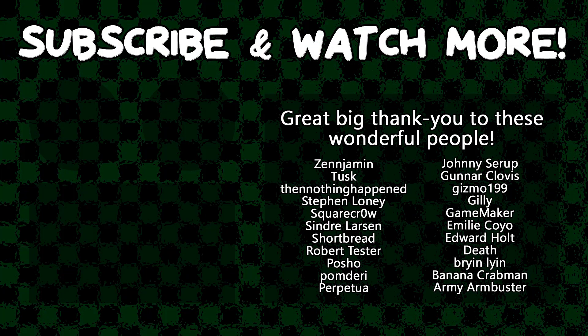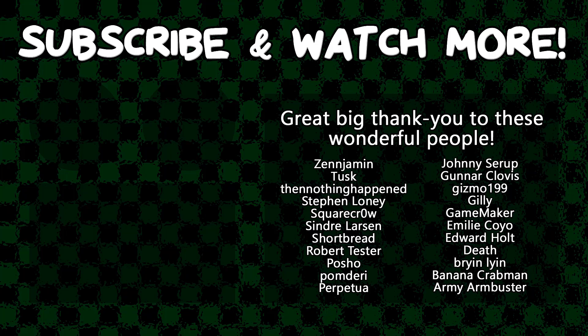Special thanks to Army Armbuster, Edward Hult, Emily Coyo, GameMaker, Gunnar Clovis, Posho, Sindra Larson, SquareCode, TheNothingHappened, Tusk, and Zenjimin for supporting these videos. If you want to see your name in the credits or hear yourself shouted out at the end, head on over to the Patreon page down in the video description to join the fun. We'll see you next time.